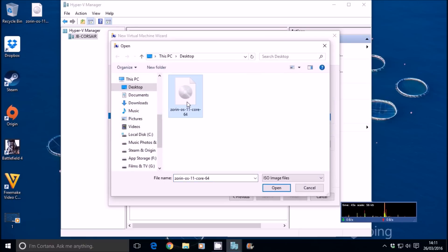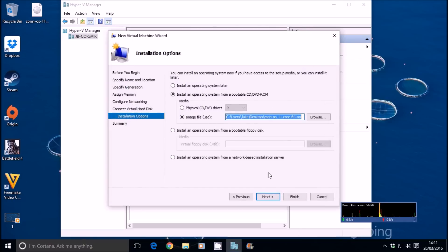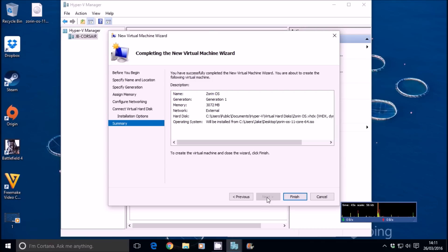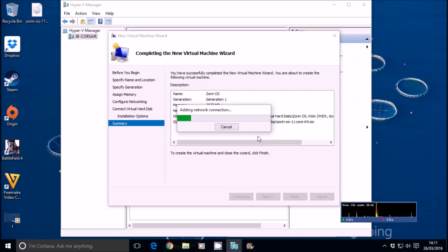We're going to install an ISO. There it is. Select that, and next, and finish.